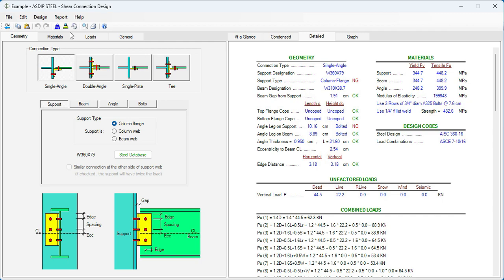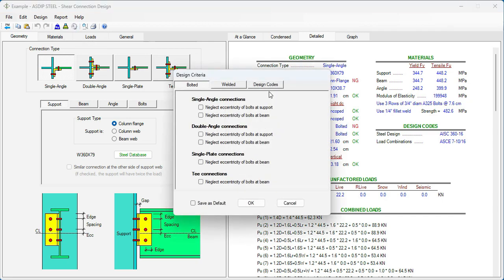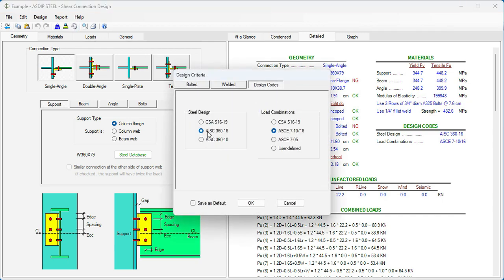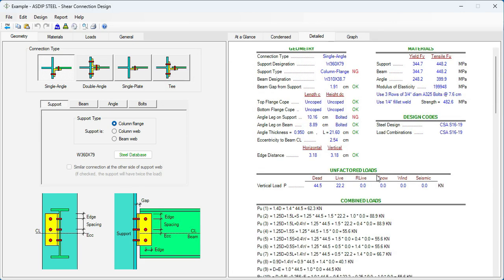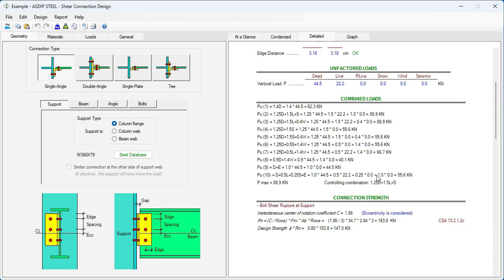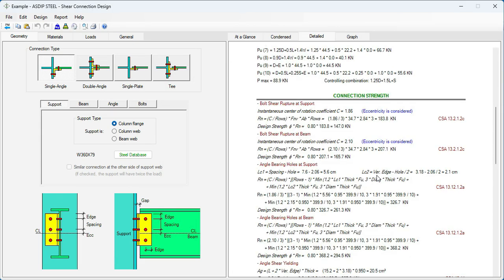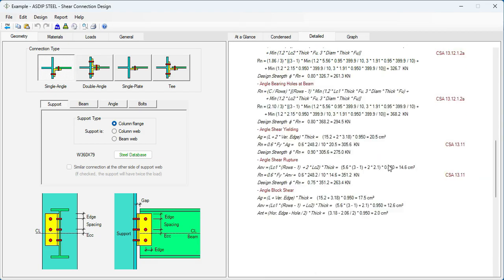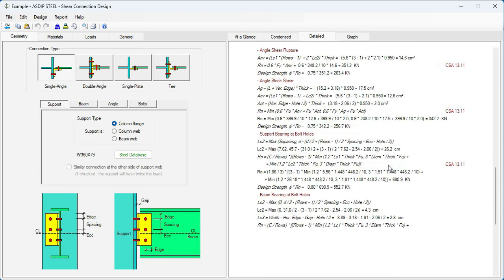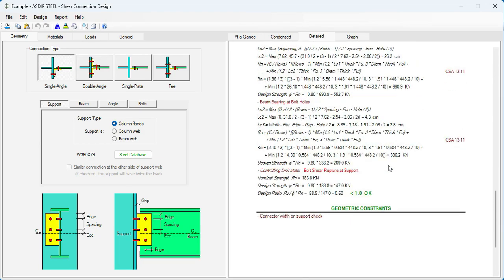But now, if we go back to the design criteria, design codes, if we change this to CSA S16-19 for steel design and also for load combinations, click OK. And then scroll down in the Detail tab again. And all this calculation now complies with the Canadian code CSA. All the limit states, exposed formulas, and reference to the Canadian code.